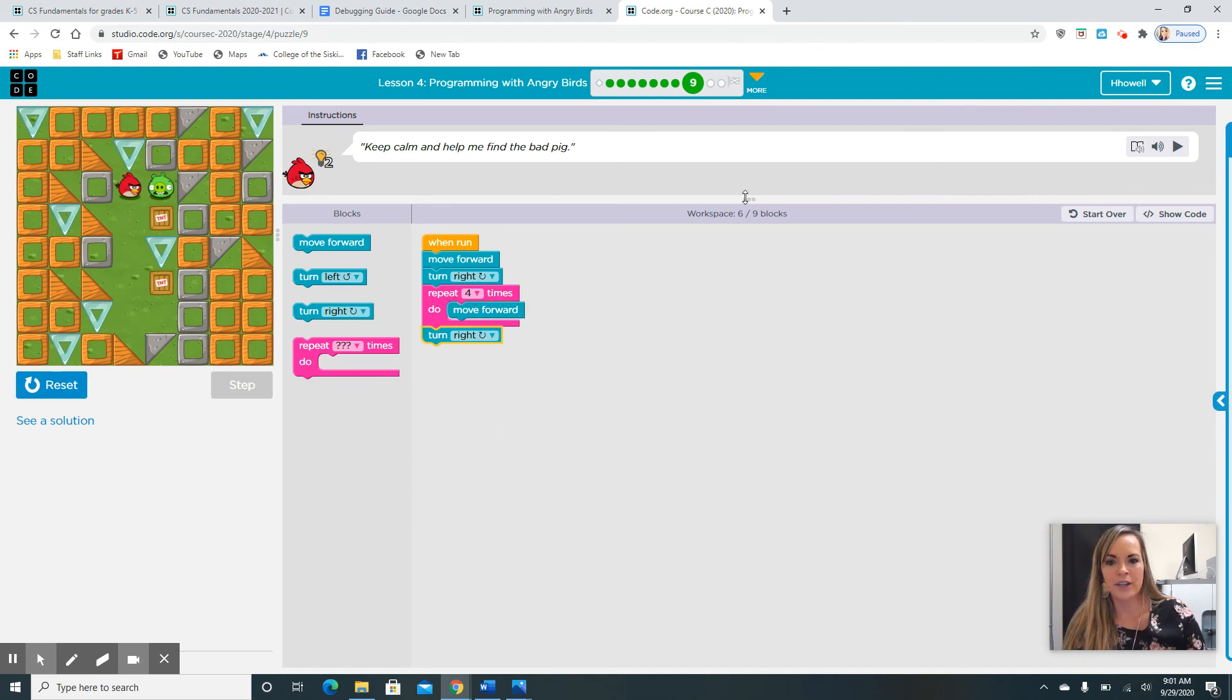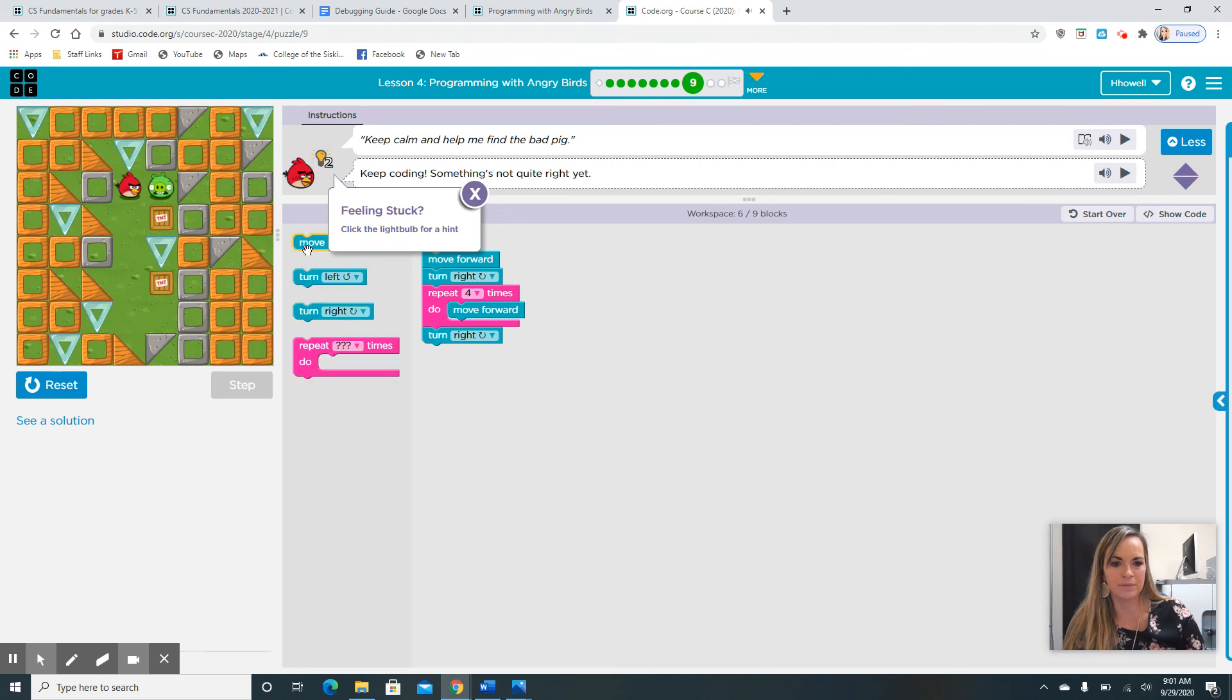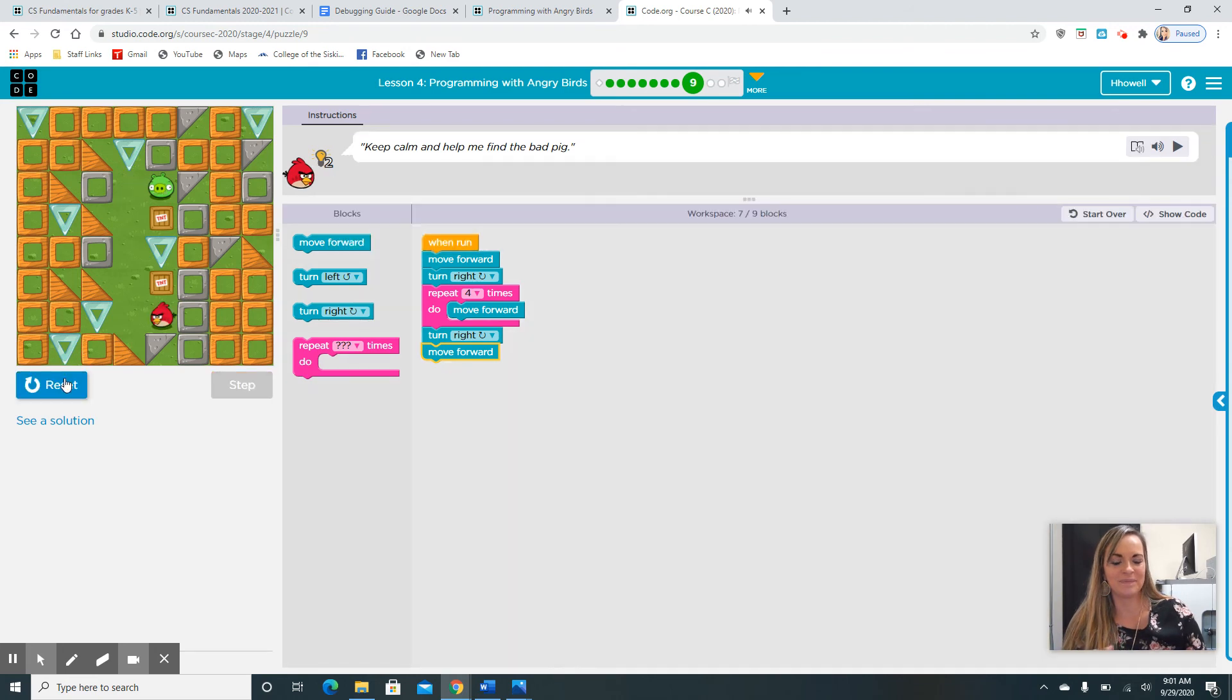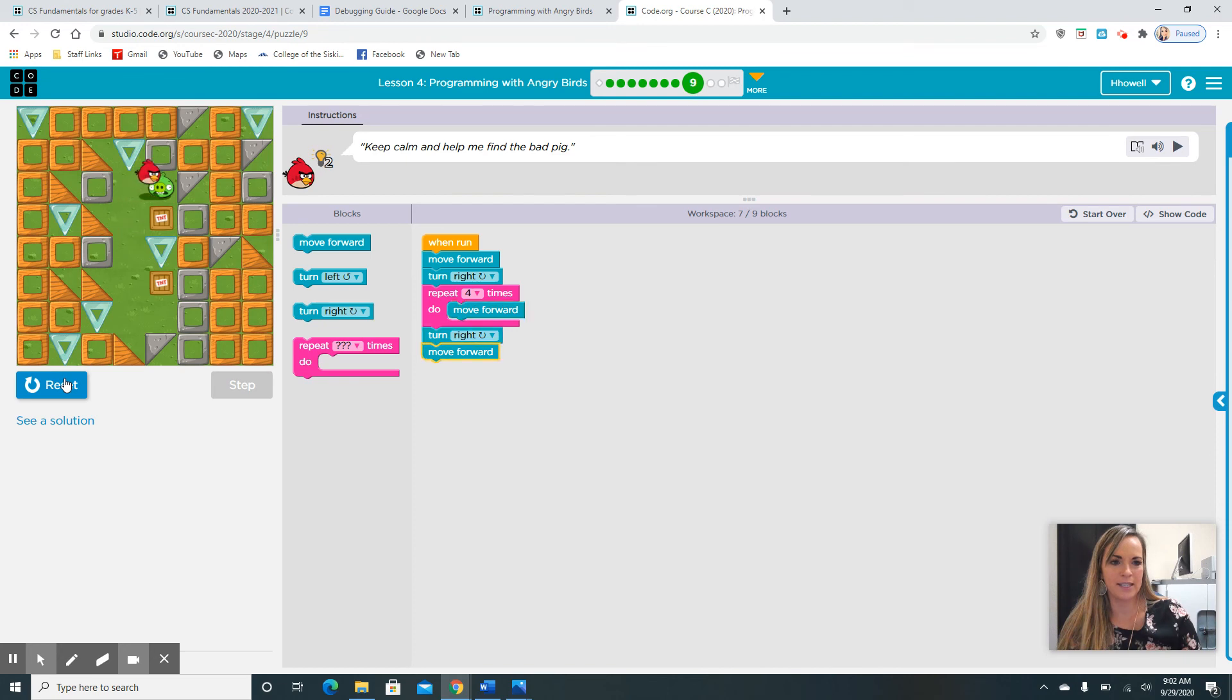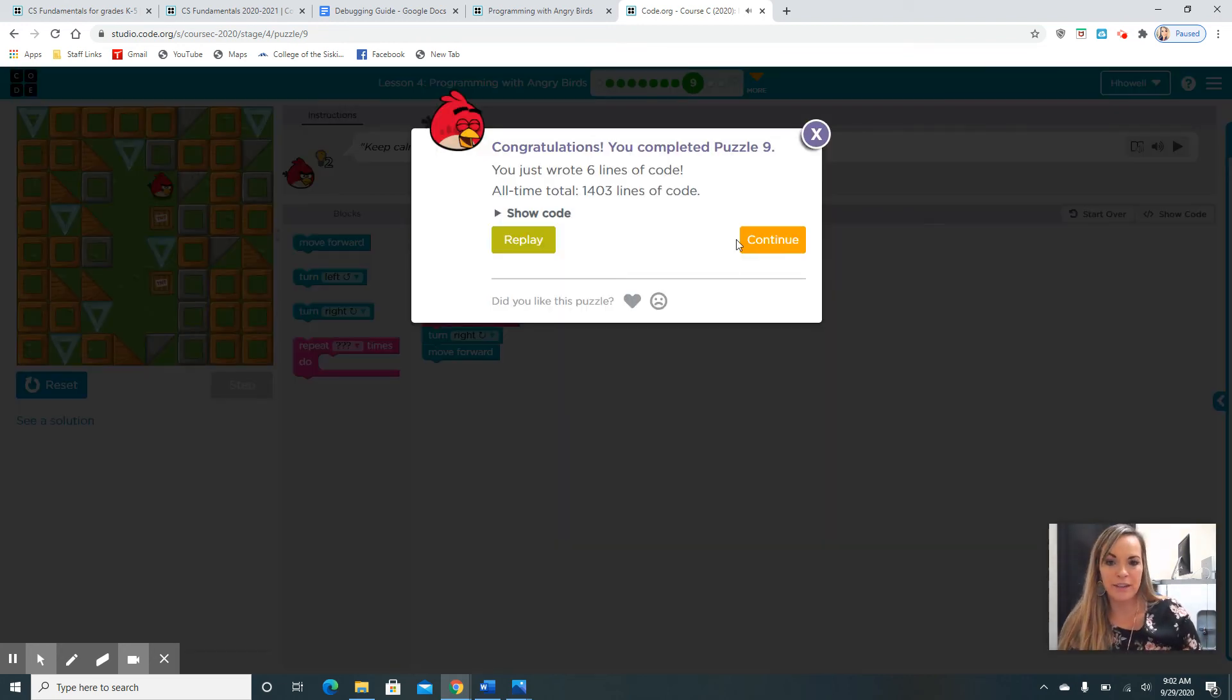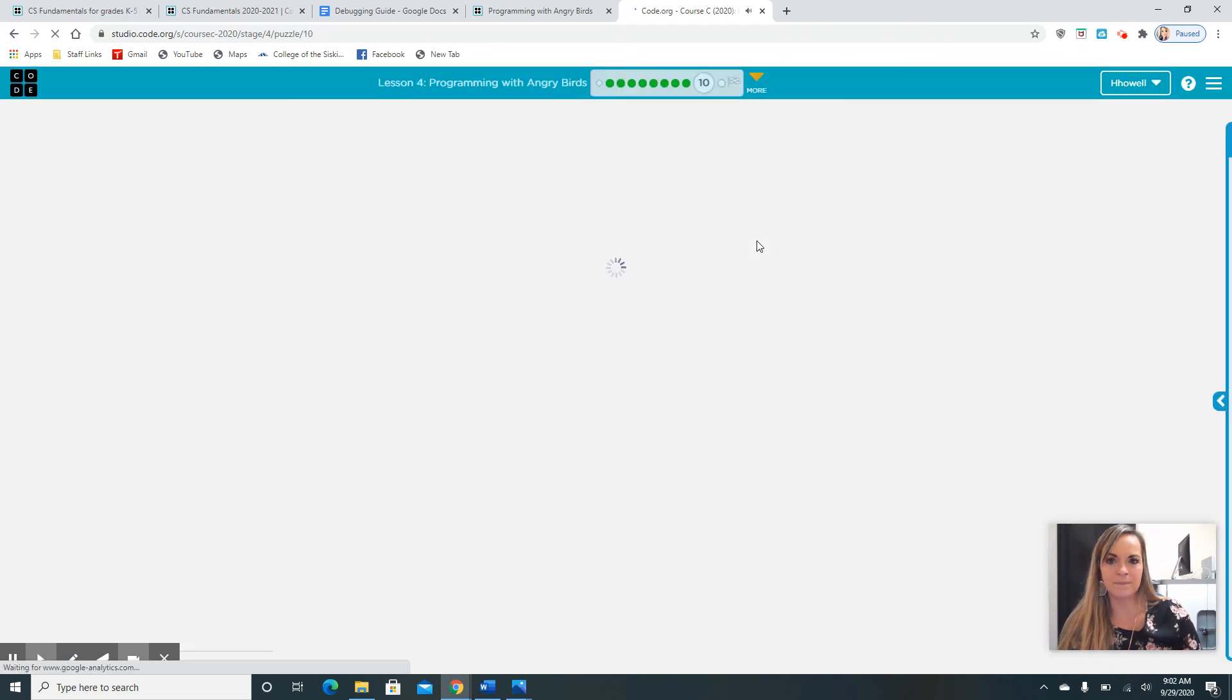Look right here. We used six out of nine blocks because we used the repeat block. Oh, darn. And we forgot the last move forward block. We are headed to our next puzzle.